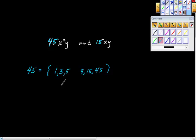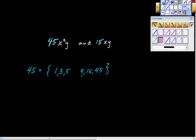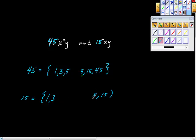6 times something? No. 7? No. 8? No. 9 times something? Yes, but we already have it — list is complete. Now factors of 15: 1 and 15, then 2 times something? No, 15 is odd. 3 times 5. 4 times something? No. 5 times something? Yes, but we already have it — list is complete.